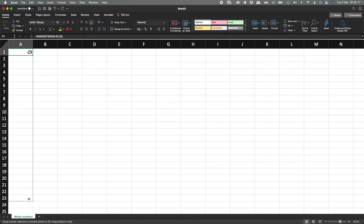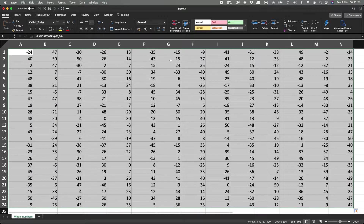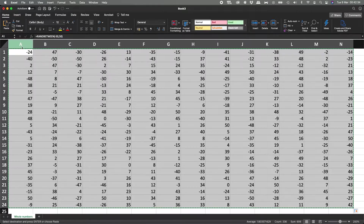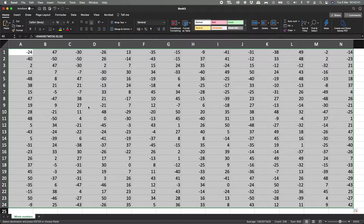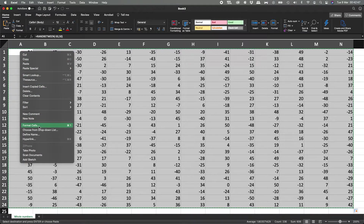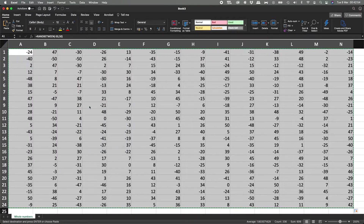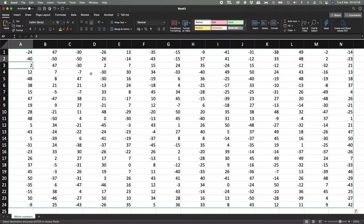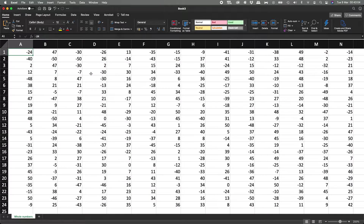We're going to expand this all the way down to row 24, and then expand all the way across to column N, so we have a lot of completely random numbers. Now we're going to copy all of these with Control+C, then paste special and choose Values. So again: copy with Control+C, right-click, hit Paste Special, go to Values, and now these values are not going to change. We have all these numbers and we're going to work with them.